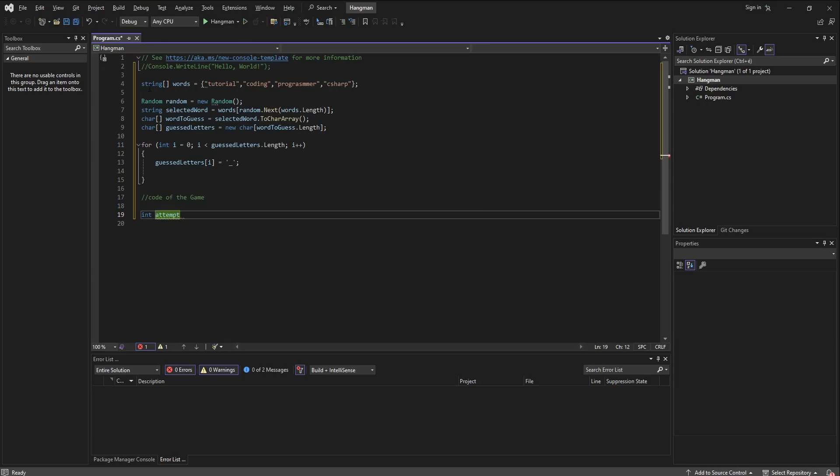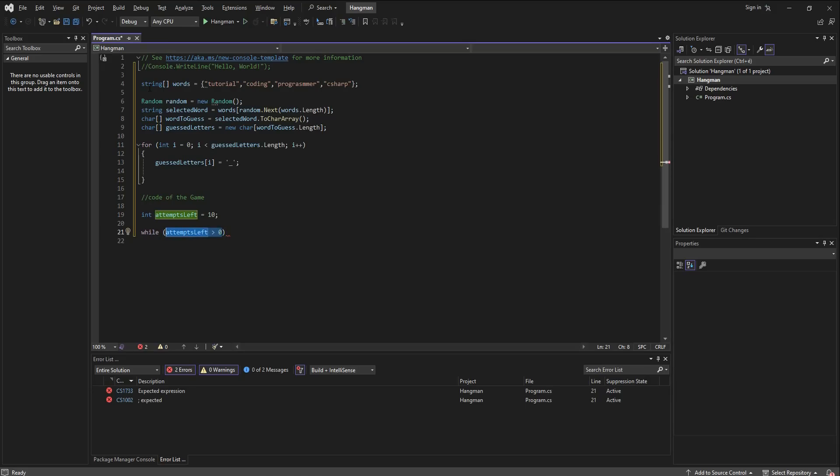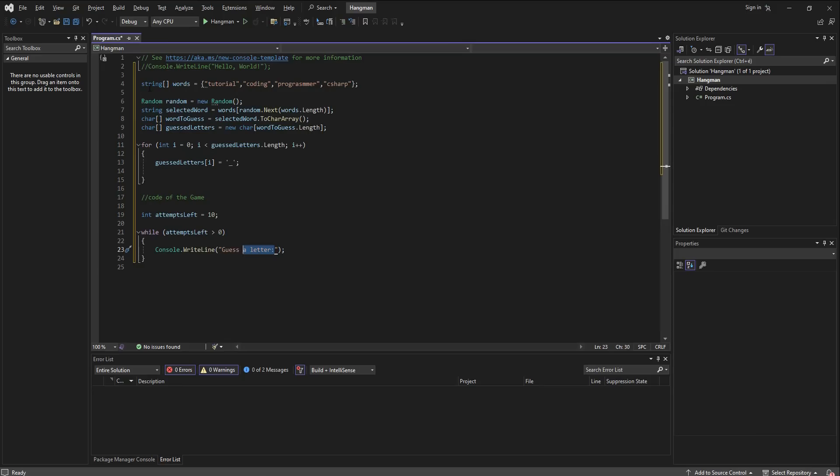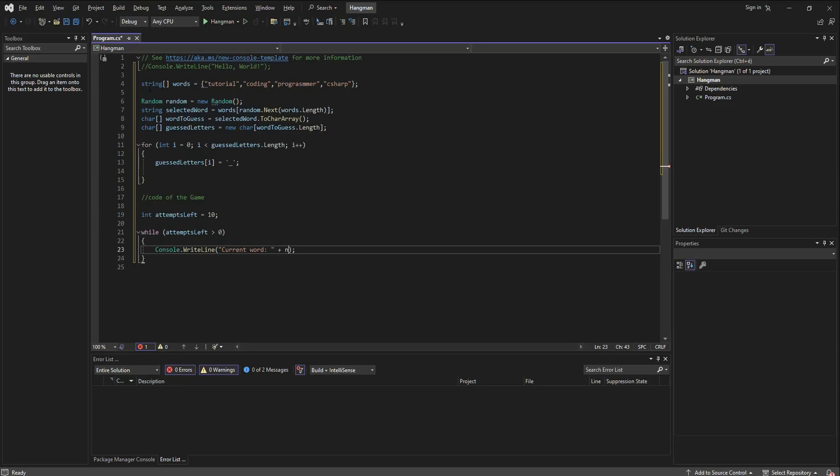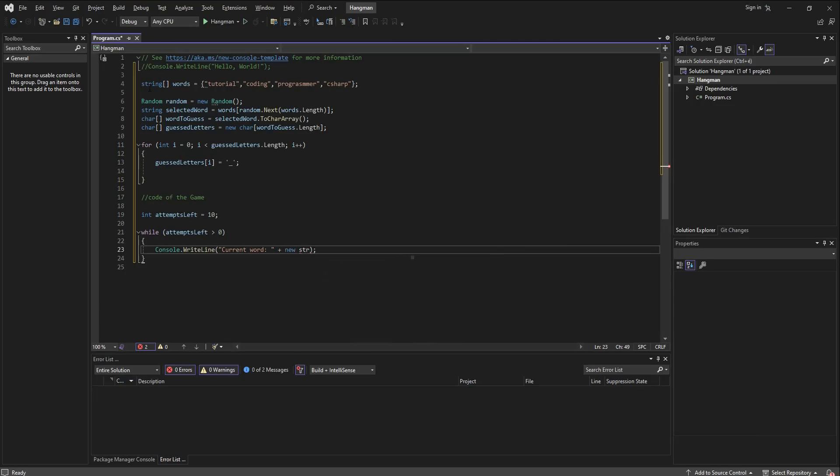Then we are going to have to keep track of how many attempts the player can play. It's going to be 10, so attempts left equals 10. Then we're going to enter into another loop while the attempts that are left is bigger than 0. We're going to write out to the player current word and then we add the string of guessed letters.